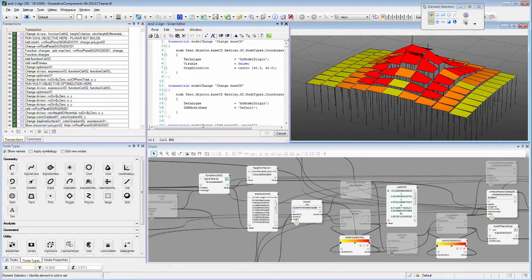GC has a unique interface that is part legacy, driven by its own unique requirements and little cognizant of Bentley's existing tools and conventions, and part hard work of overcoming that legacy in order to fit more organically within the Bentley application world while preserving what is needed to access GC's unique capabilities.